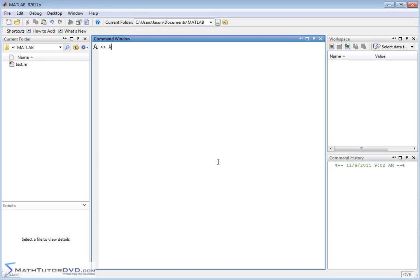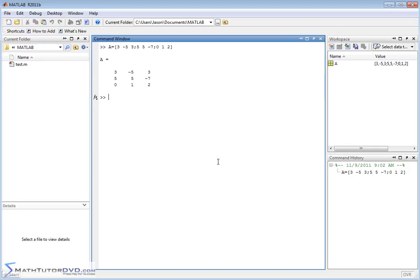Let me create a matrix called A, and I'll fill it with data as follows: 3, negative 5, 3, 5, 5, negative 7, 0, 1, 2. So I have a 3 by 3 matrix here called A.